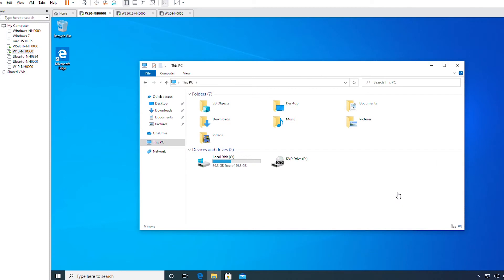Hello everyone. In this video, I'm going to show you how to create libraries in Windows 10. A library looks like an ordinary folder, but it is actually a virtual folder that points to files and folders in different locations on your hard disk, network drive, or external drive.